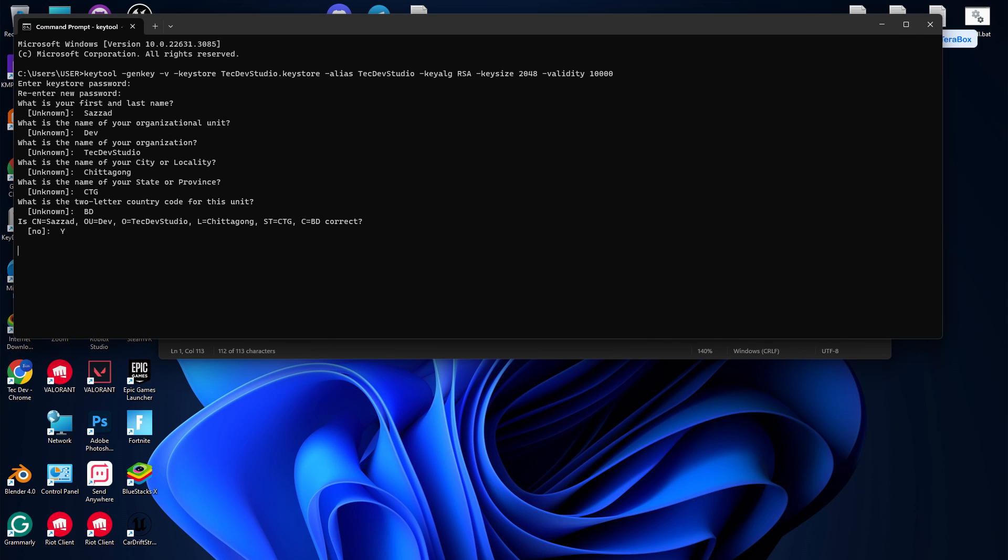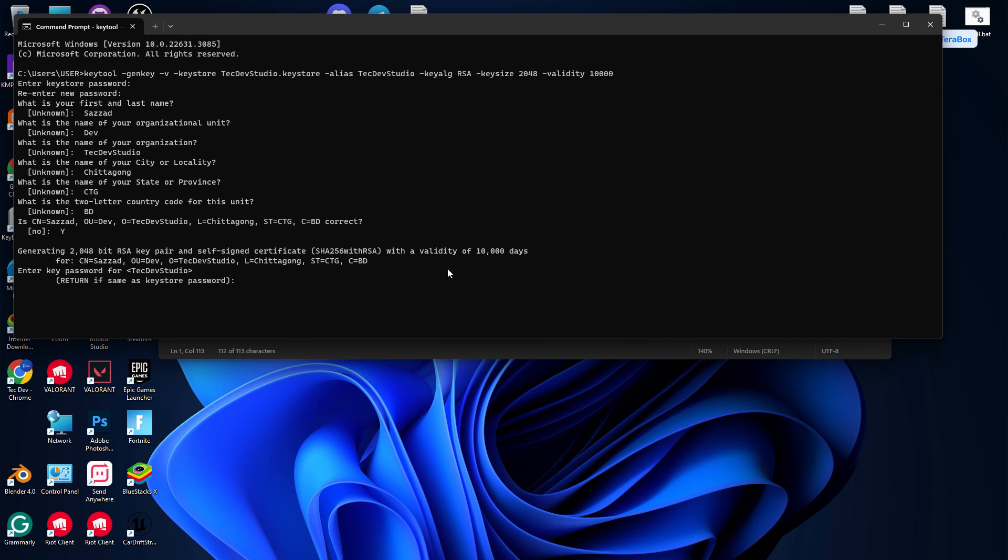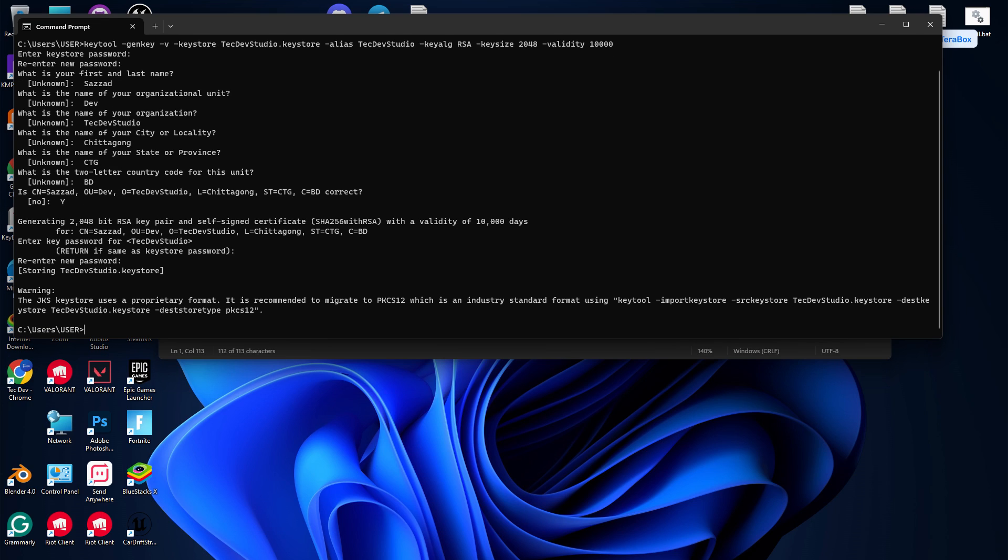Then it will ask you to re-enter your password. You need to retype it again. Once it shows you something like 'PKCS12 and JKS', it means that your keystore has been generated.